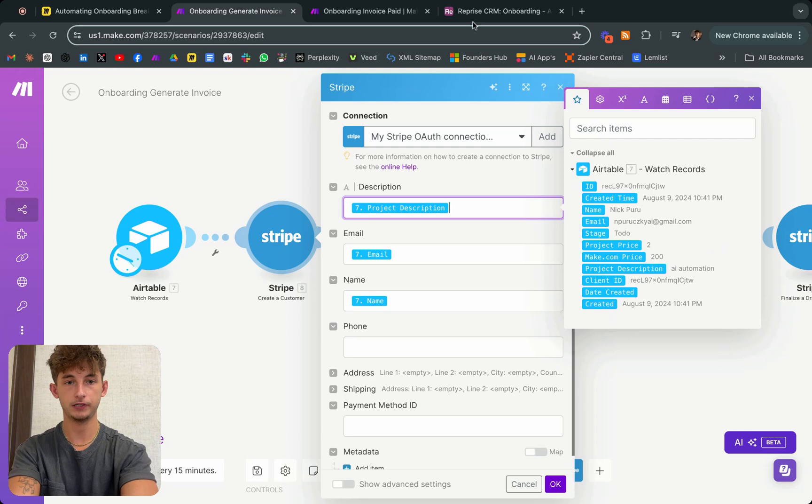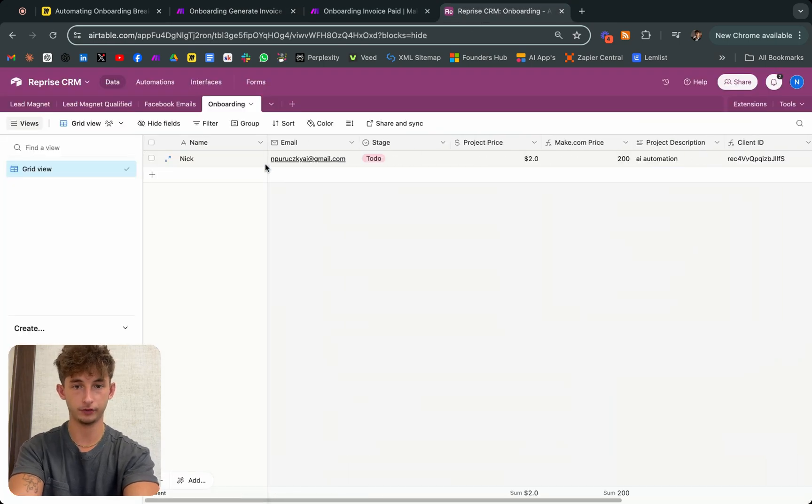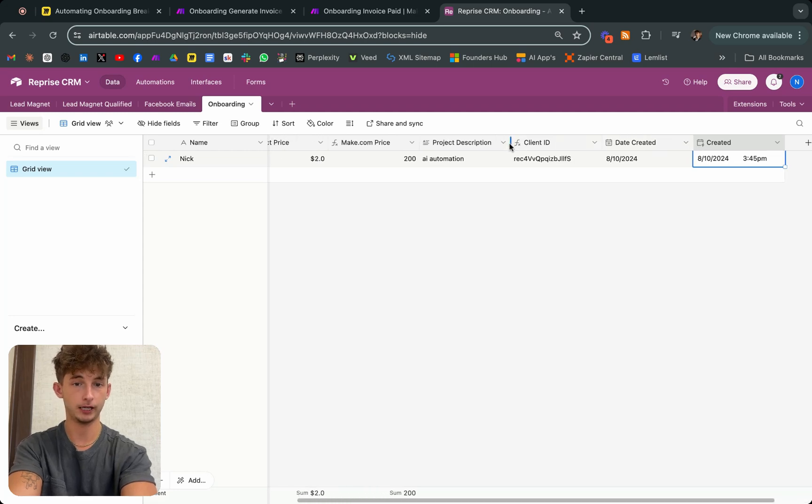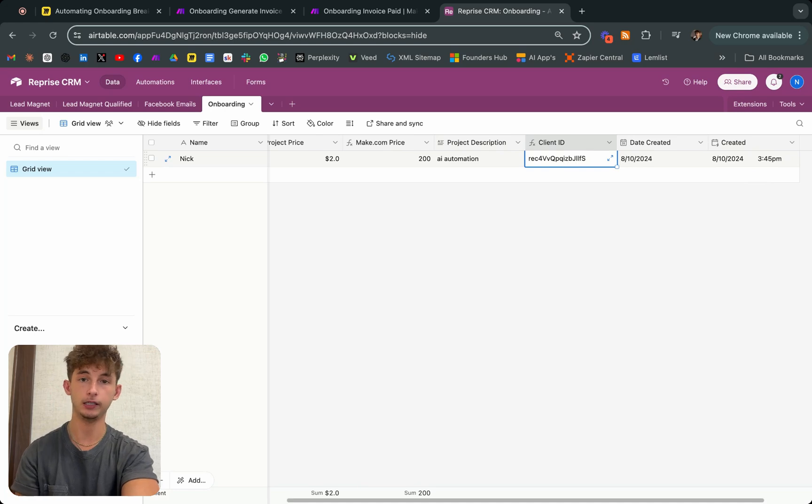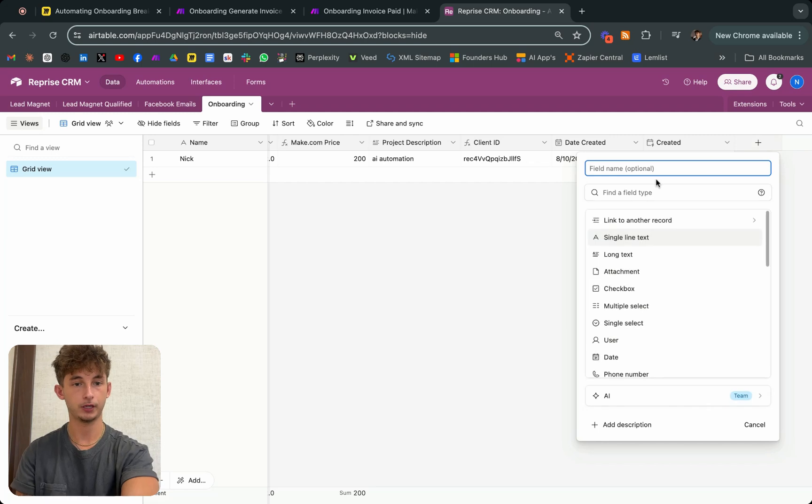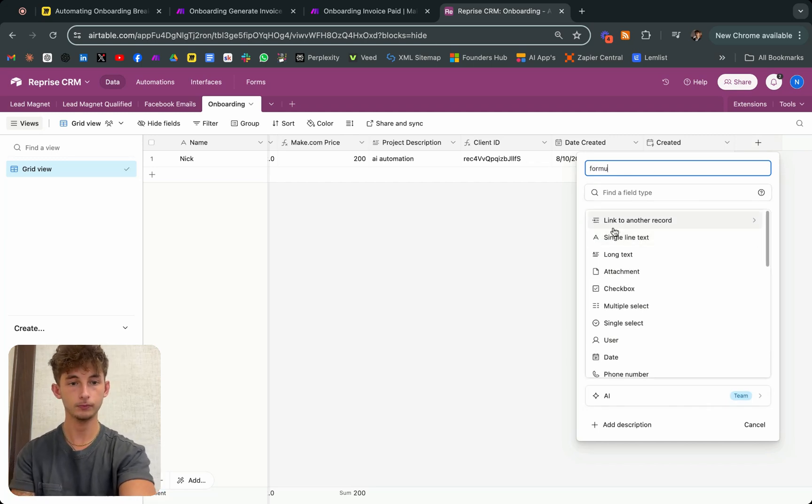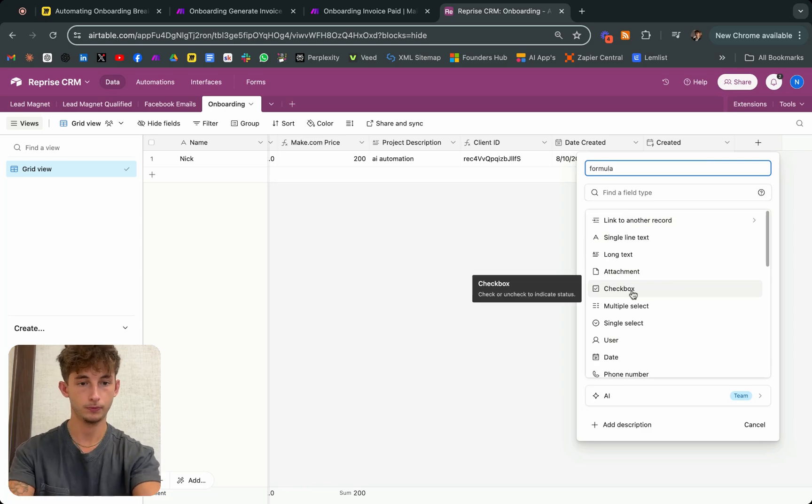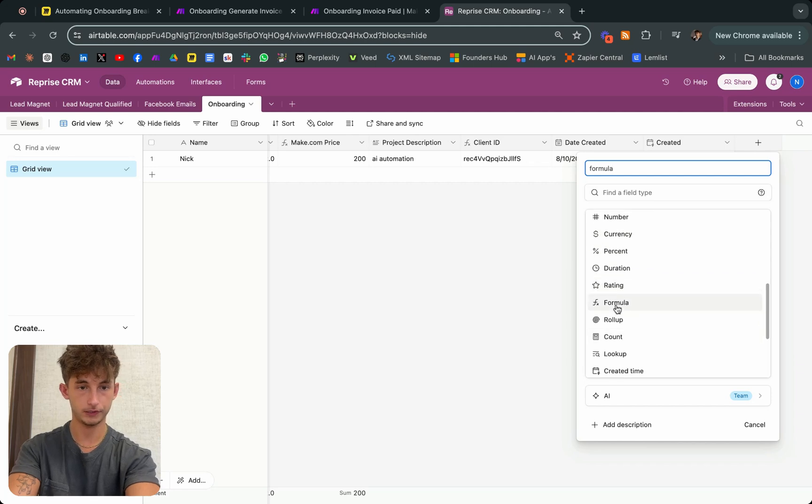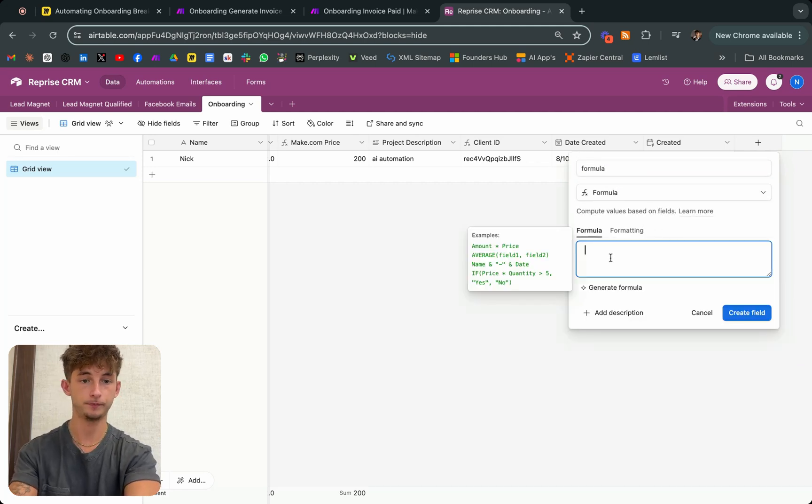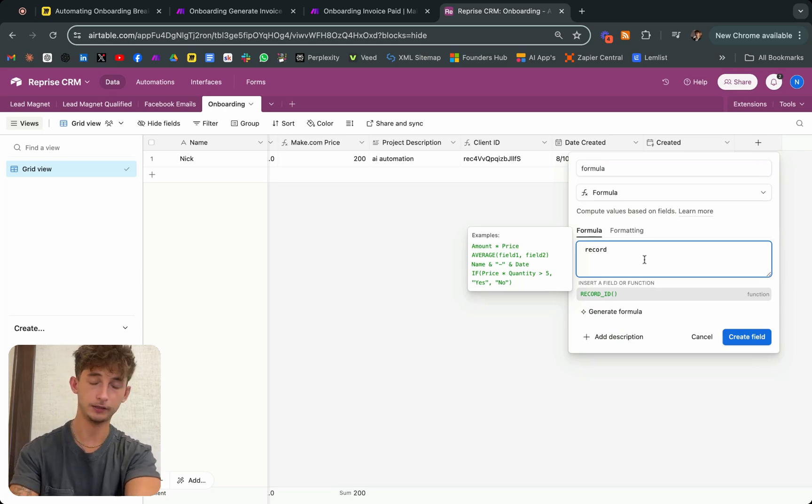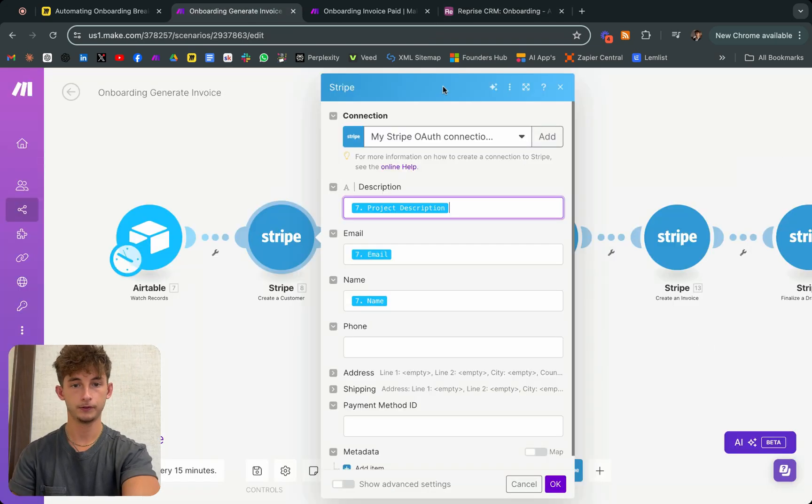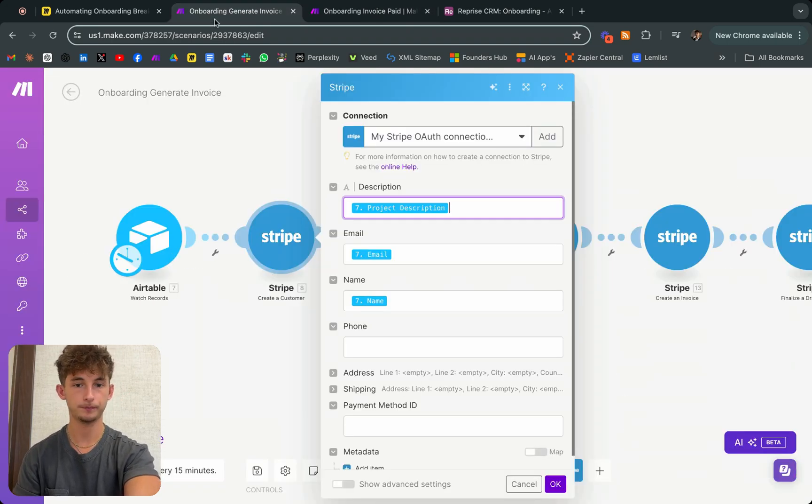As you can see in our Airtable, we have all these different little categorizations. We have the client ID, project description. I highly recommend you create a client ID in your CRM. You could do that by going specifically to formula. If you scroll down, since it's not loading, type formula, and you just type record ID.